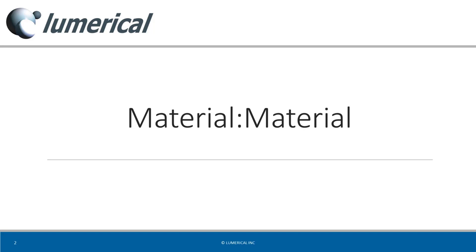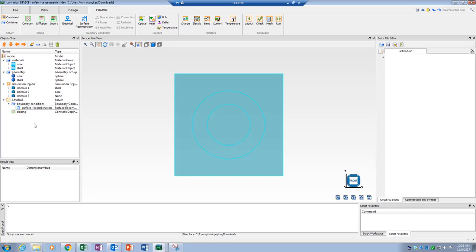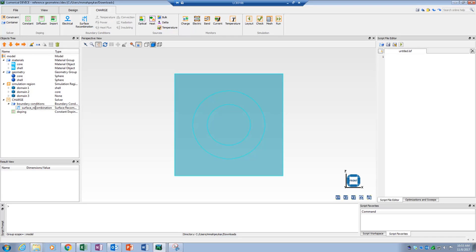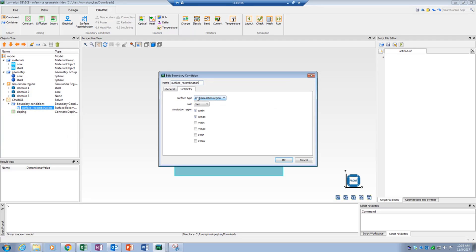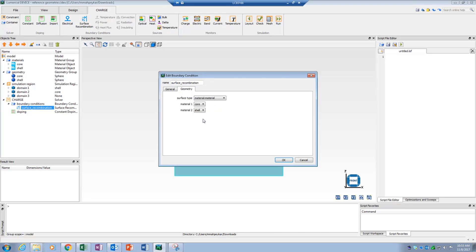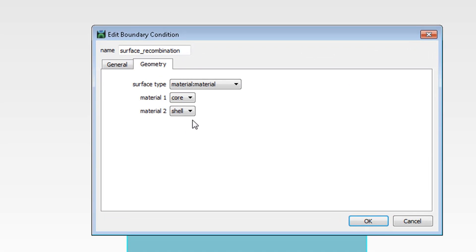Also available as a reference geometry is the material-material option. This can be used to refer to the interface between the areas occupied by two selected materials. The materials can be selected from the list of materials under the Materials group in the object tree. Here, I will apply my boundary condition to the interface between the core and shell objects by selecting the core and shell materials available in the objects tree.